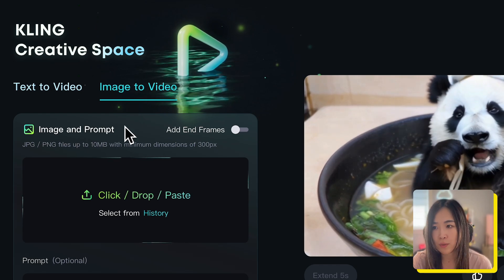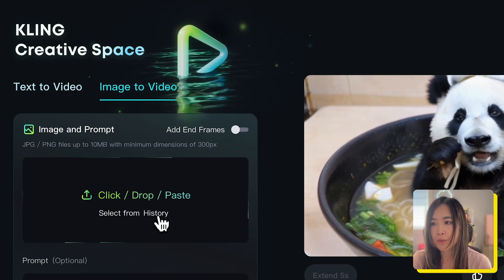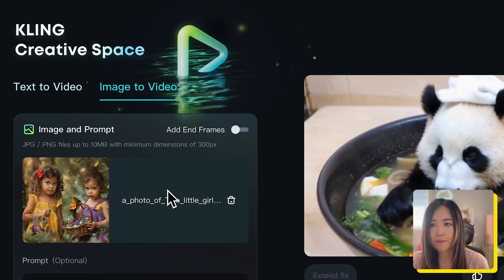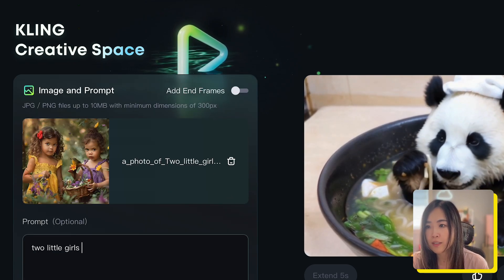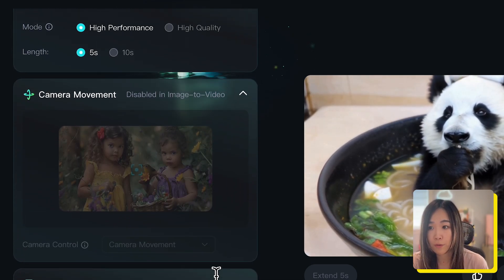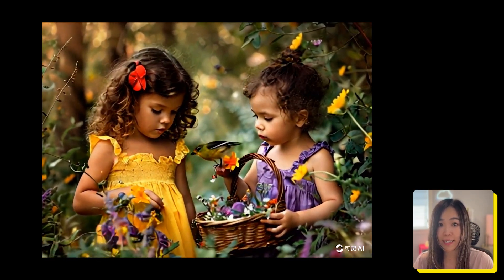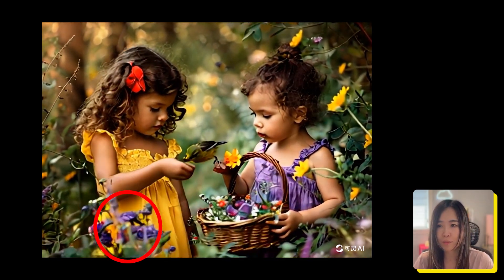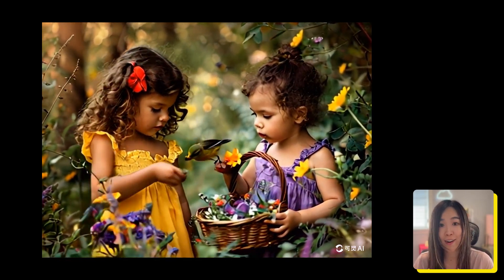Next, let's try the image-to-video tool to generate a video based on a reference image. You can upload an image as the first frame or pick from your Kling history — they do have an AI image generator. The end frame feature is not yet open in the English version. Enter your text prompt, and the rest of the settings are similar to the text-to-video tool. It also costs 10 credits to generate. I haven't seen any other AI generator that can give such a natural result — there's still some morphing in the details, but the movement, expression, and interactions between the two girls and the bird are top-of-the-world impressive.